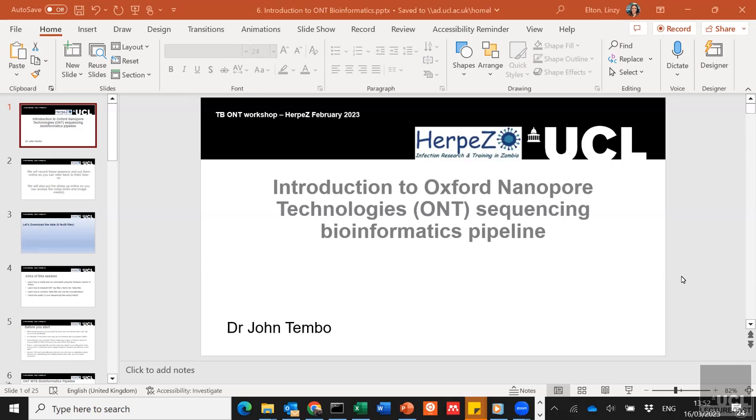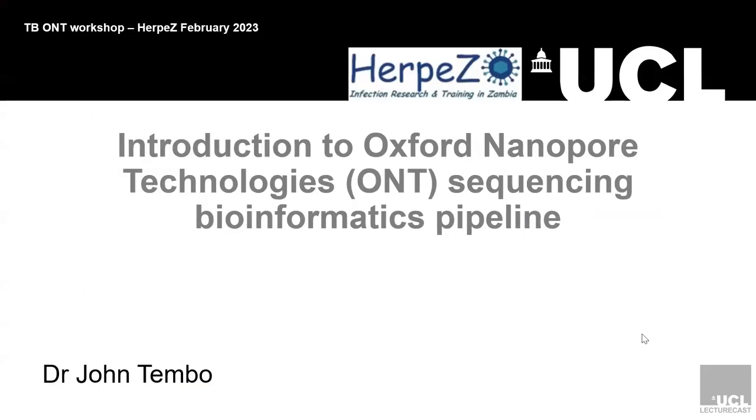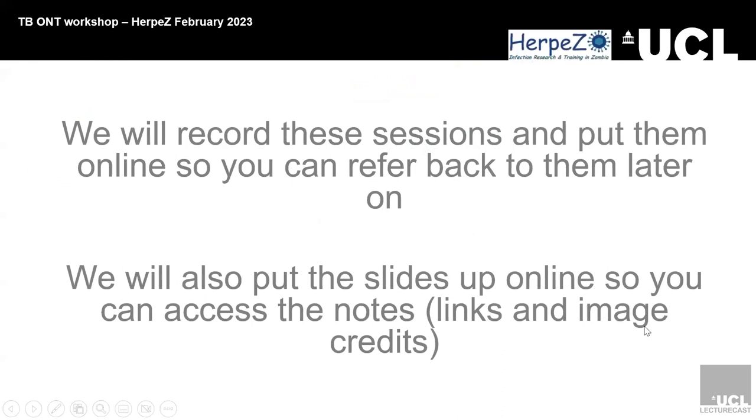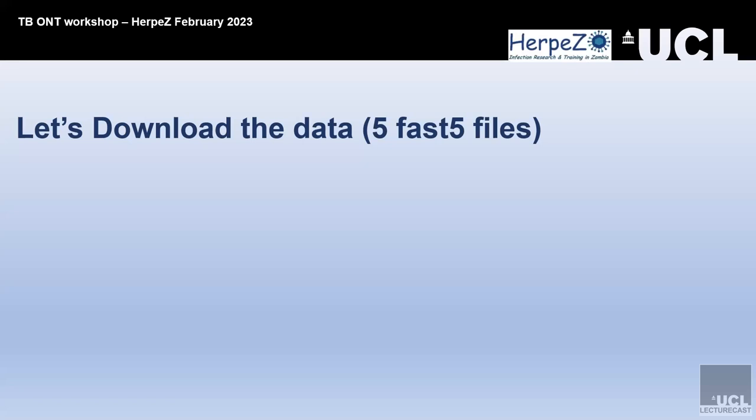They will be taking you through an introduction to some of the bioinformatics tools you can use to analyze your data. We're recording these sessions. We've got fast five files on the Google Drive, like four or five examples, so you can download those if you want to follow along and use these commands on your computer to get your data out.